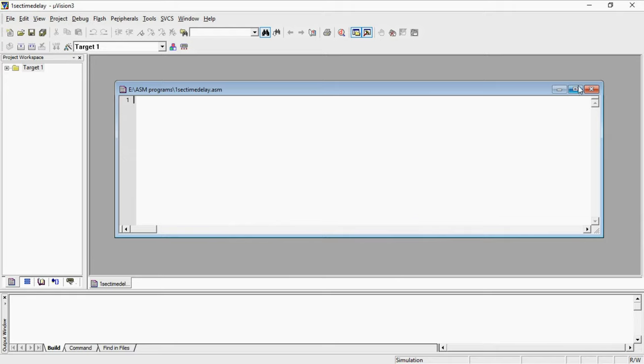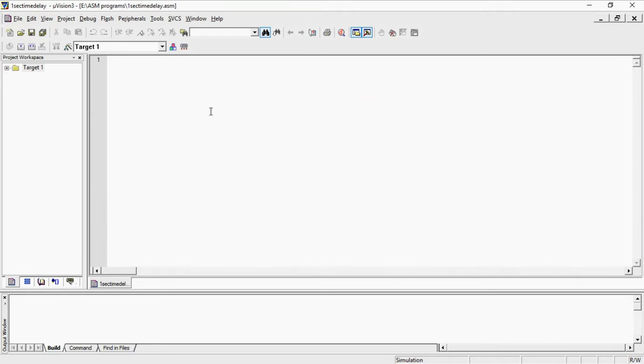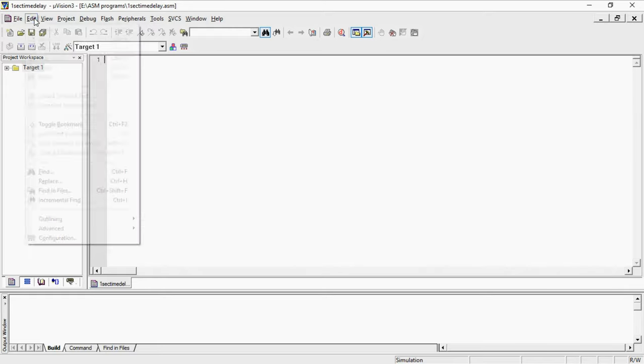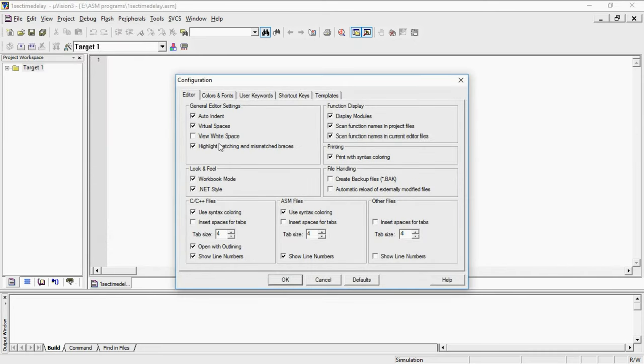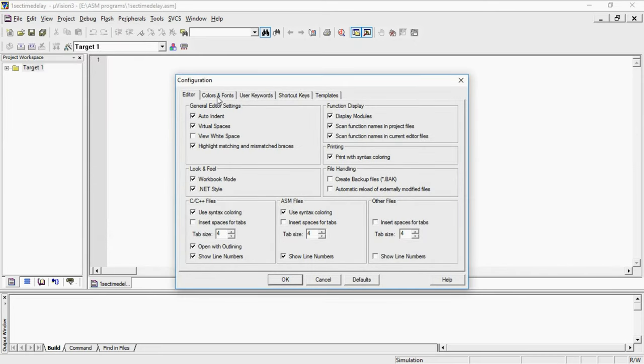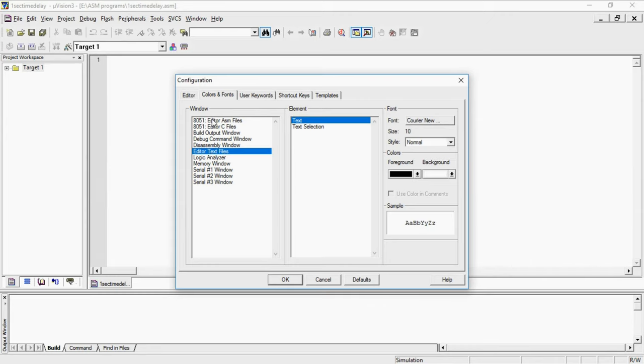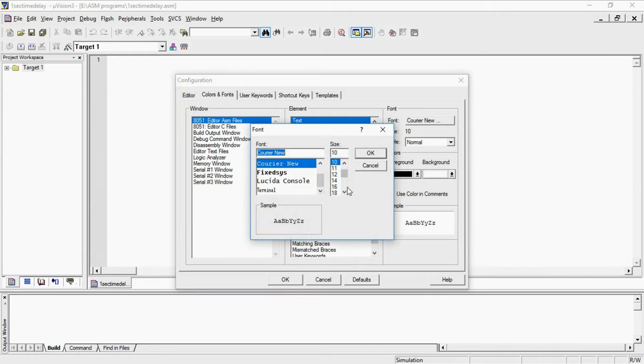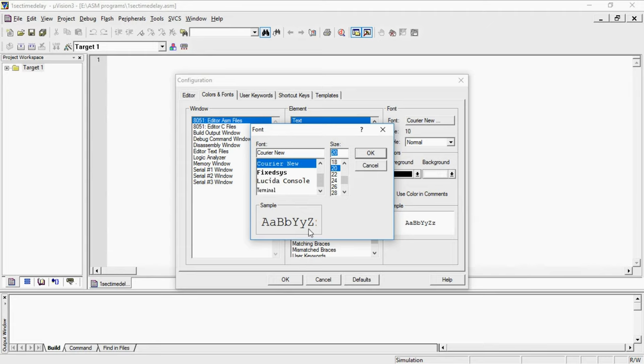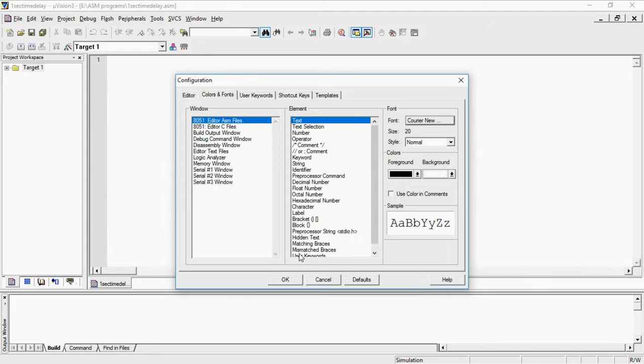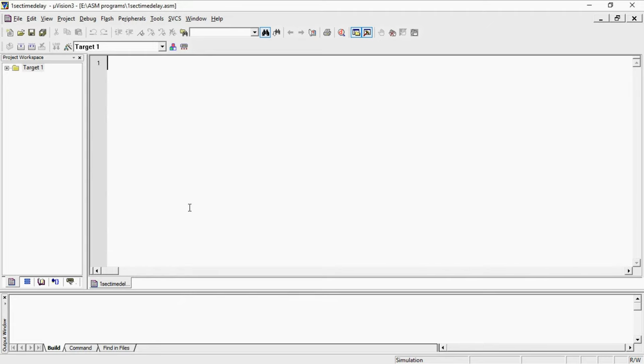Here you can type the program. If your font is not sufficient then you can go edit option and configuration. Here you can fix your text file sizes or .asm files size. This is the size. Here I am going to give size as 20. Now I can type this program here.